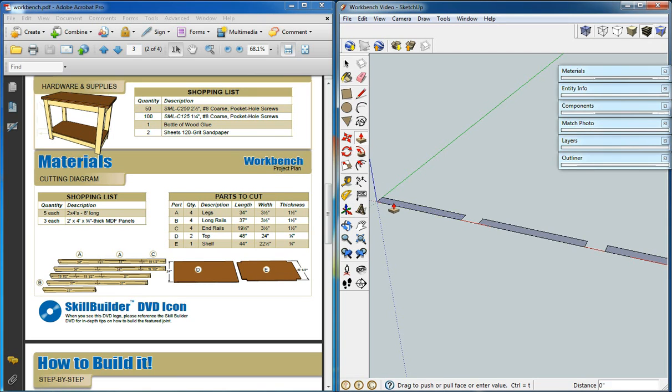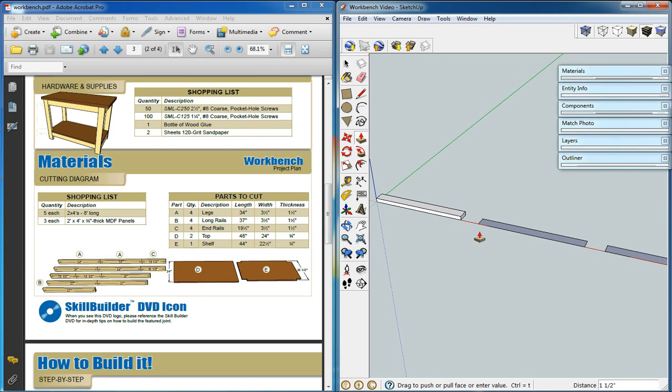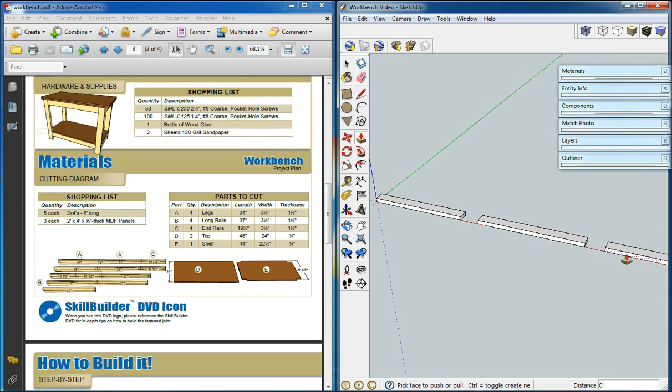The next thing we'll do is create their thickness. They're going to be 1.5, so we can use the push-pull key to bring the first one up 1.5. And then the tool will remember how much we used, so we can just double click for the next two.